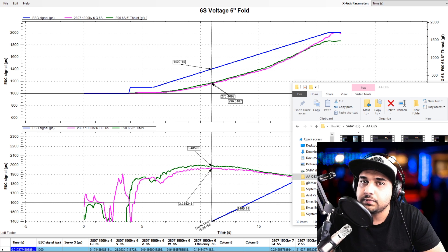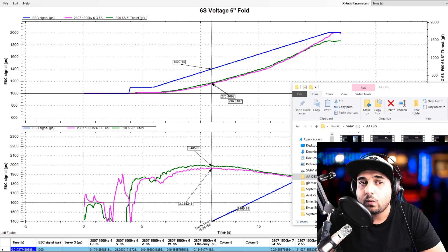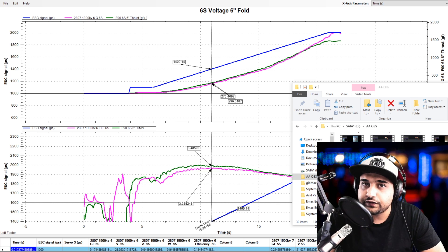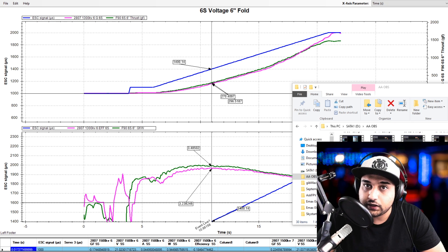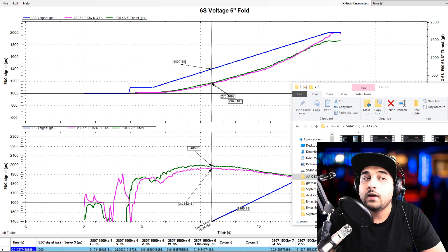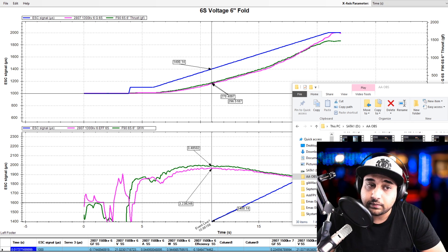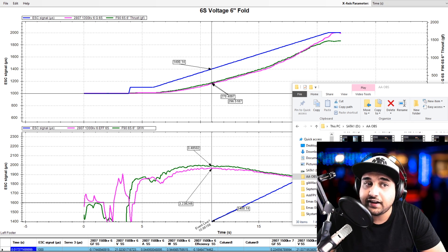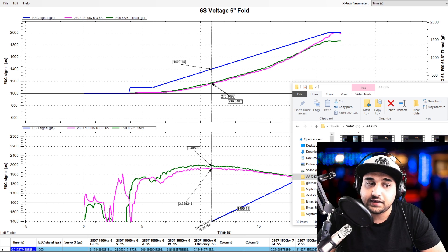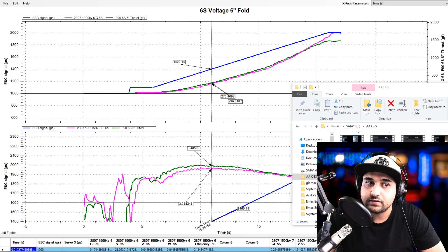I've done two tests, both of them were on 6S voltage, one with a 6 inch fold, the other one was with a 7 inch fold. Now the results are pretty interesting here, but I don't know how they relate to real life just yet, but it is a nice thing that we could see.